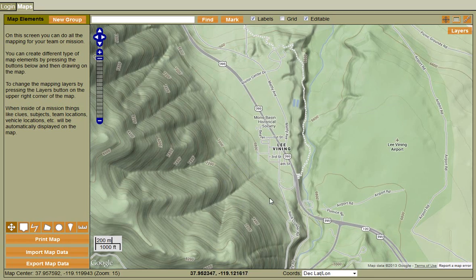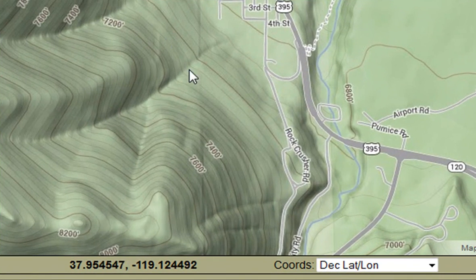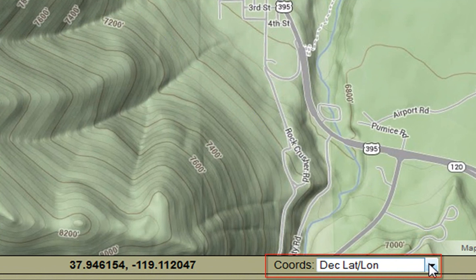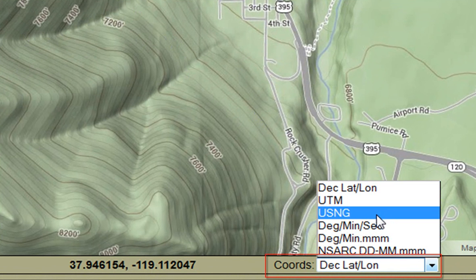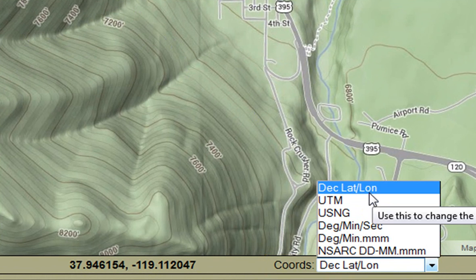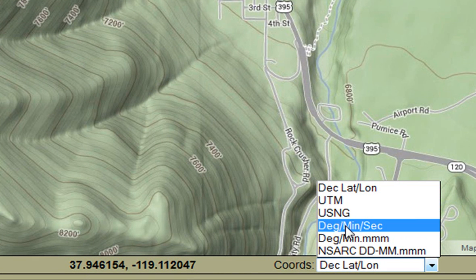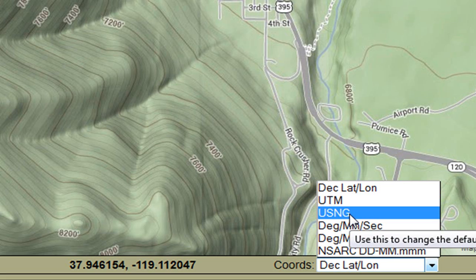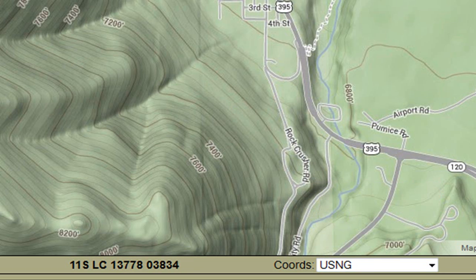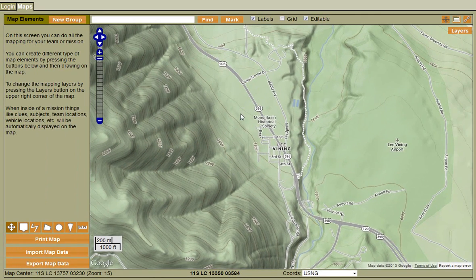Currently we're working in decimal lat/long. You'll notice at the bottom, as I move the mouse around, the coordinates change based on where the mouse is hovering. We can change the coordinate mode by using this little box here — currently decimal lat/long, but we can change it to UTM, U.S. National Grid, degrees/minutes/seconds, etc. Once we change that, the coordinate system shown will be different as you move the mouse. This also applies to the grid — depending on the coordinate system you're working in, Mission Manager will overlay a corresponding grid on top of your map.